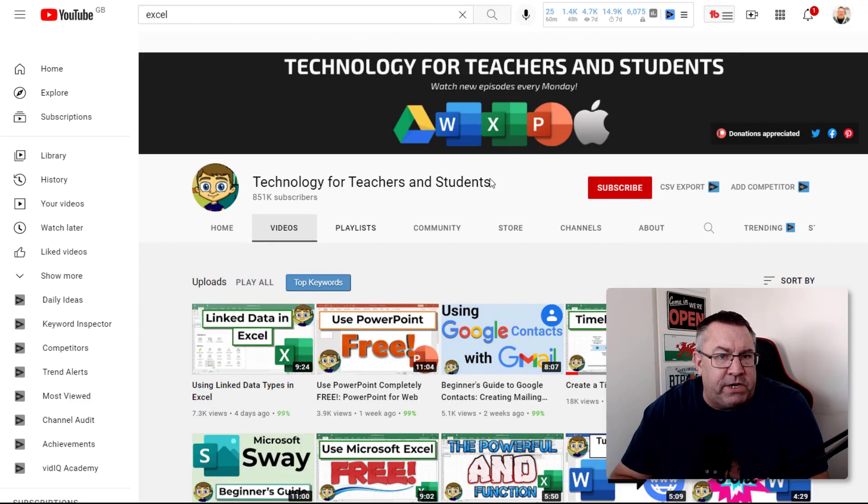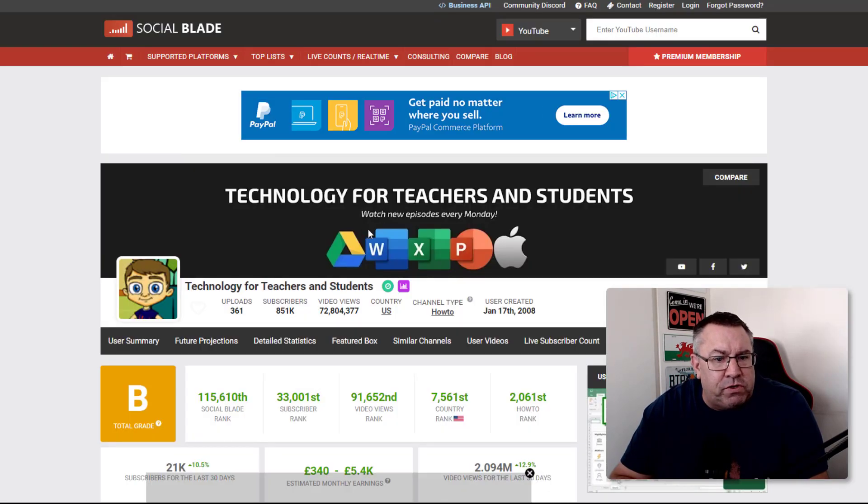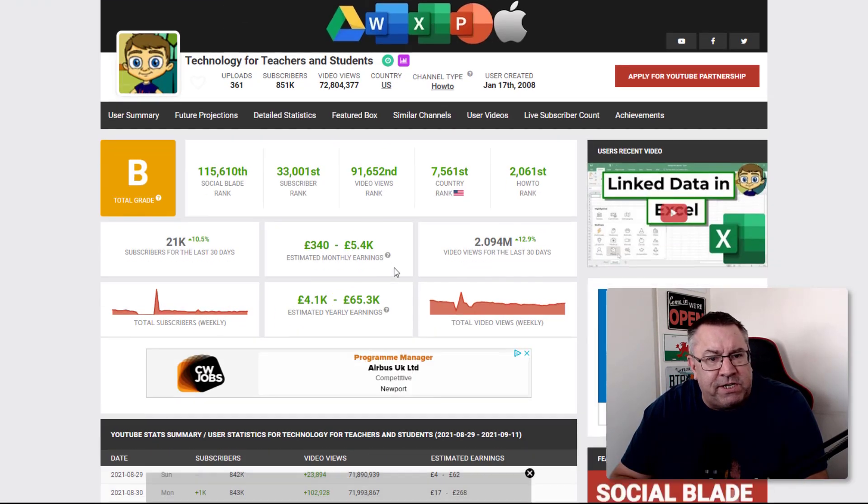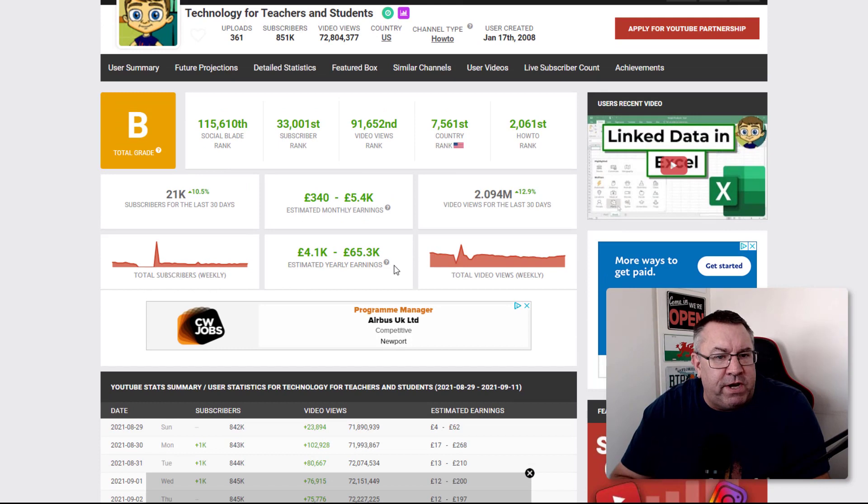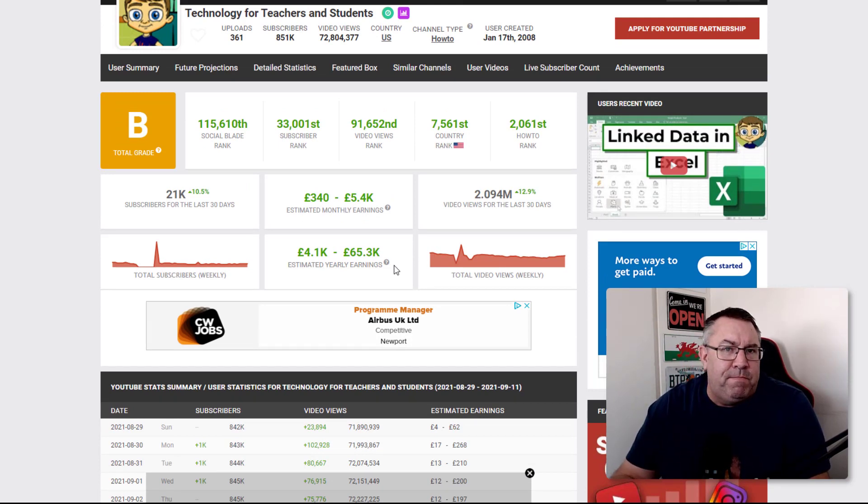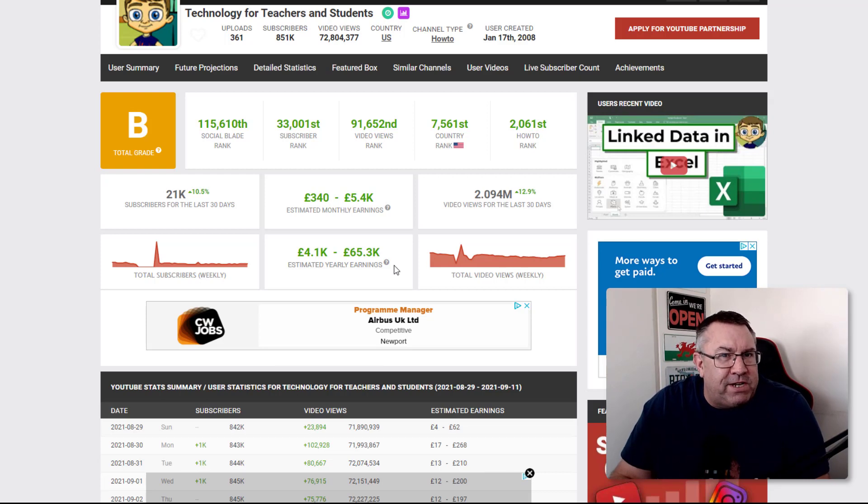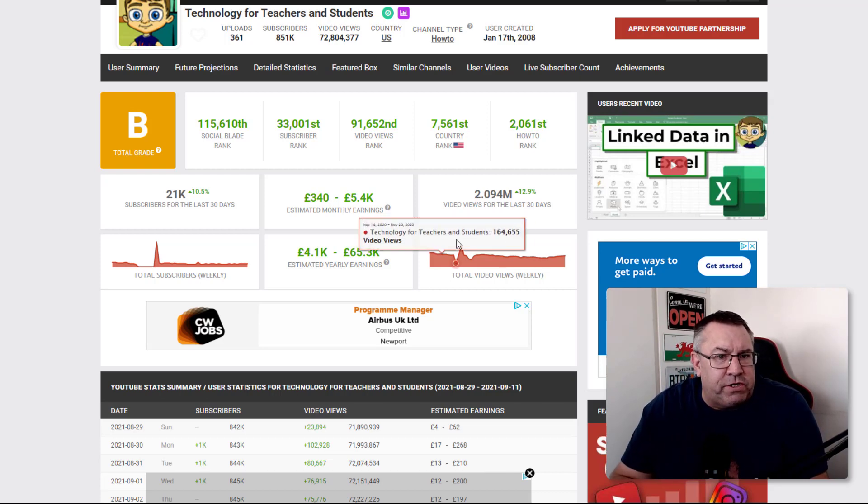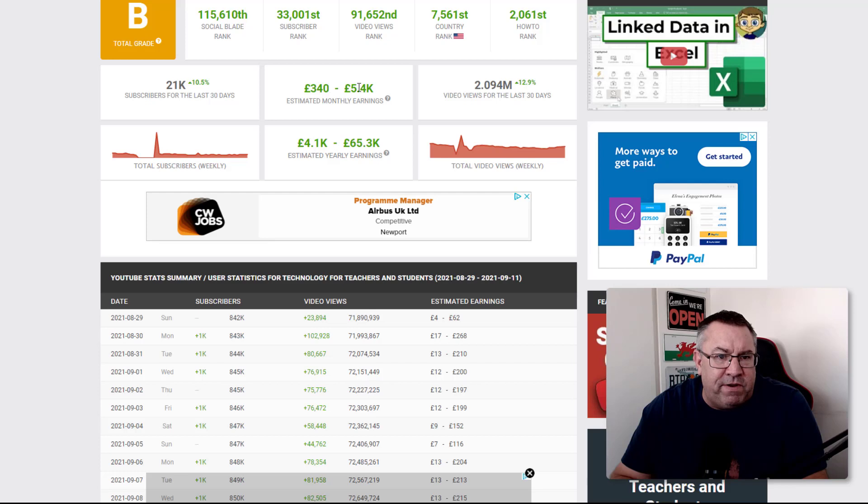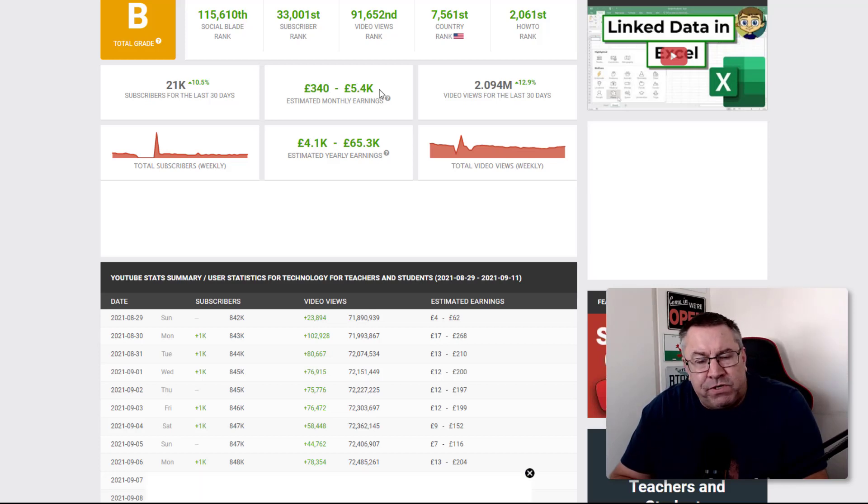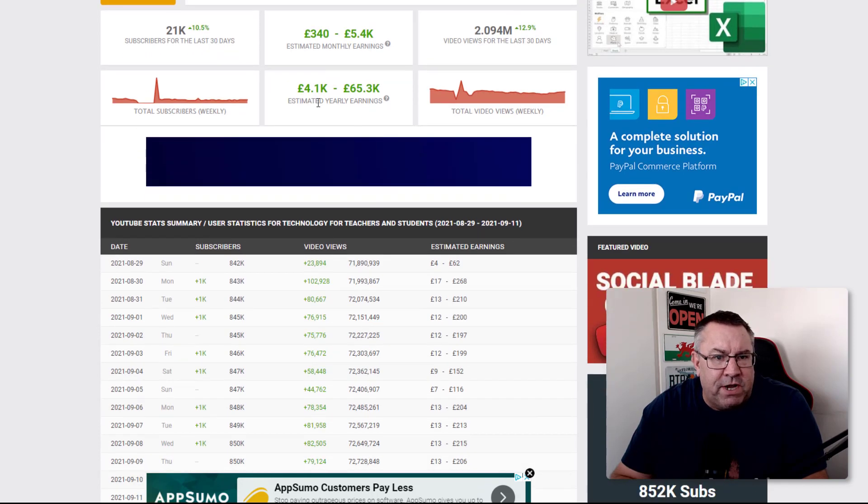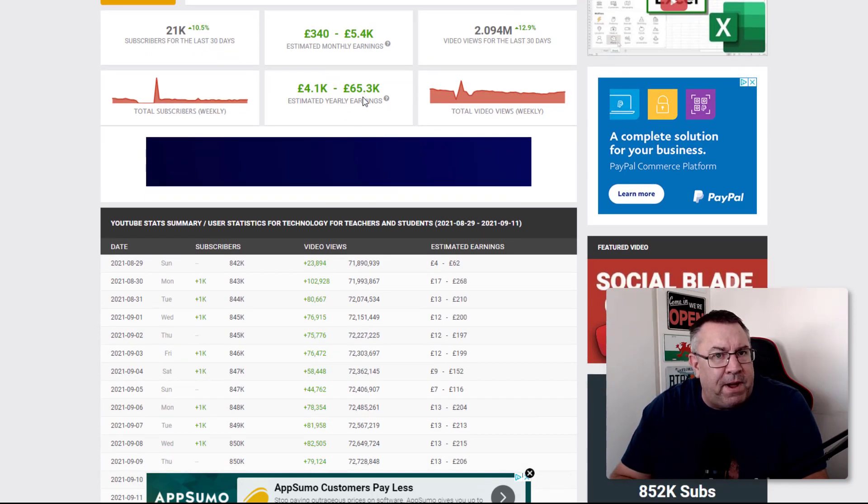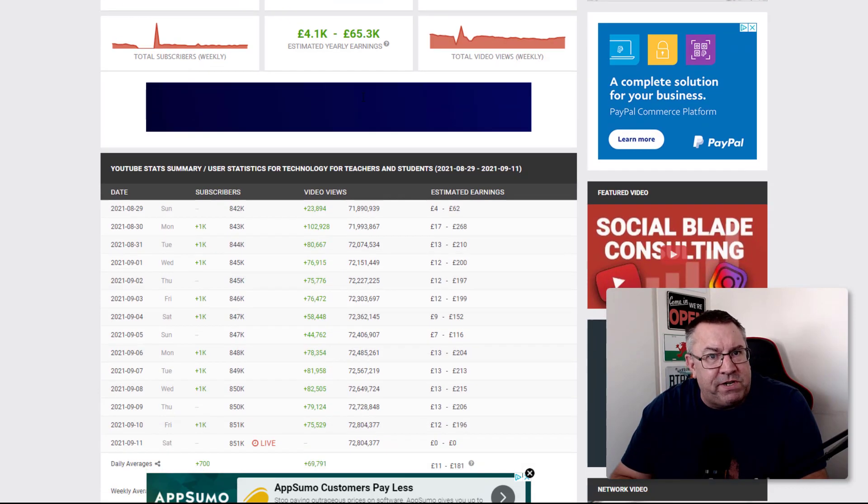If I go into Social Blade, this will tell me how much these guys are earning. These are estimates - they're probably earning more than this. Their estimated earnings are around £340 to £5,000 every month, which is around $7,000, and yearly they're making around £60,000.